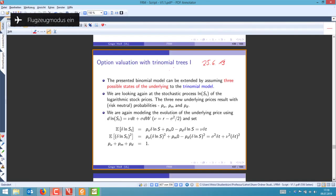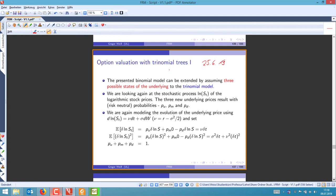Welcome everyone to today's lecture. We have to switch a little bit in these slides — I'll leave it to you to make sense of that switch in light of the upcoming exam. I will not be discussing the trinomial model, the Monte Carlo model, and the finite differences model for a number of reasons.